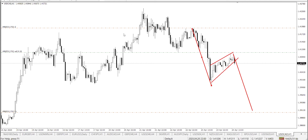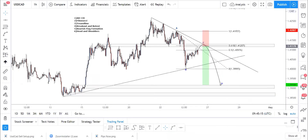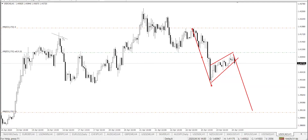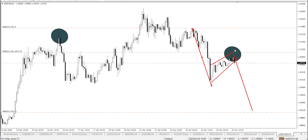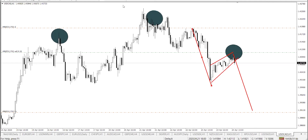We also have a head and shoulders formation. Looking at this level here — this level acts as the left shoulder, this side acts as the right shoulder, and this whole level here is the head.